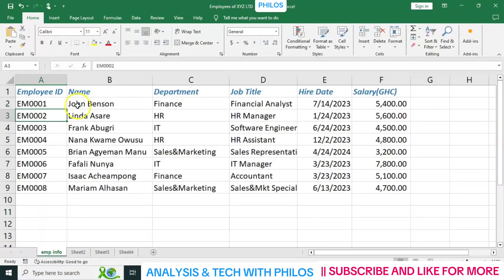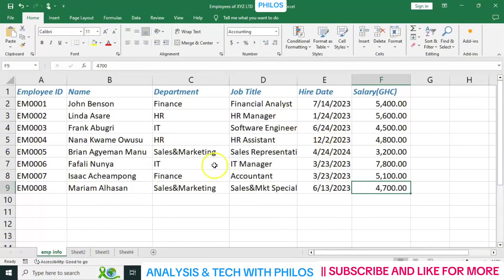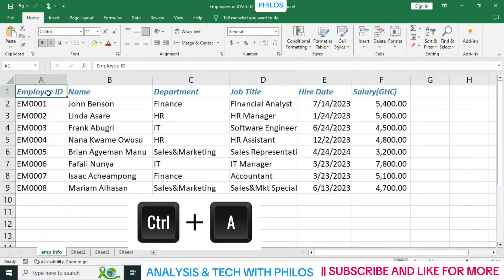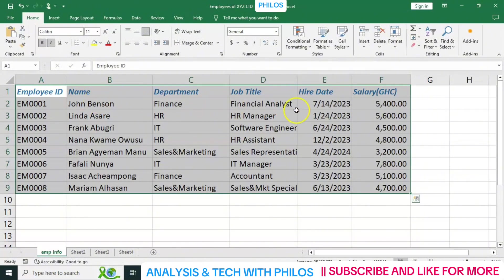What if you just want to select all the parts that are filled with information — just that part? To do that, you click on the first cell containing the data, then hold Control plus A. It will select only the parts that have information. That's another way to select multiple cells.